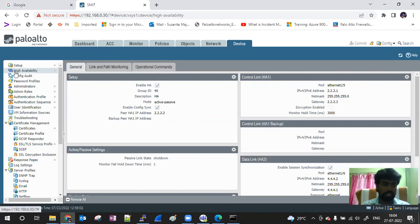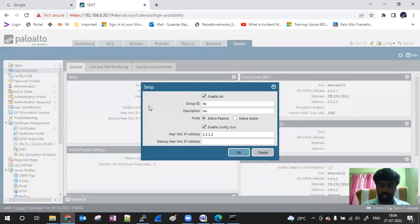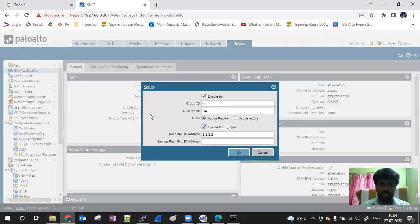First, you have to go to the device and click on the HA option. Generally, you have to go to Settings. You will not have to go into too much detail. You will have to click the setup option, add a Group ID, give a description, and set it to active or passive.